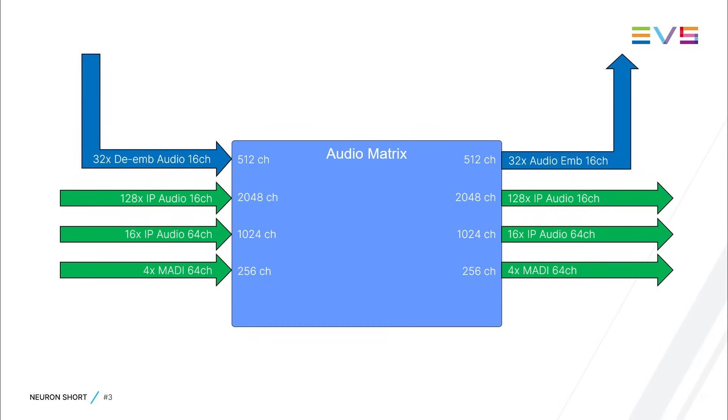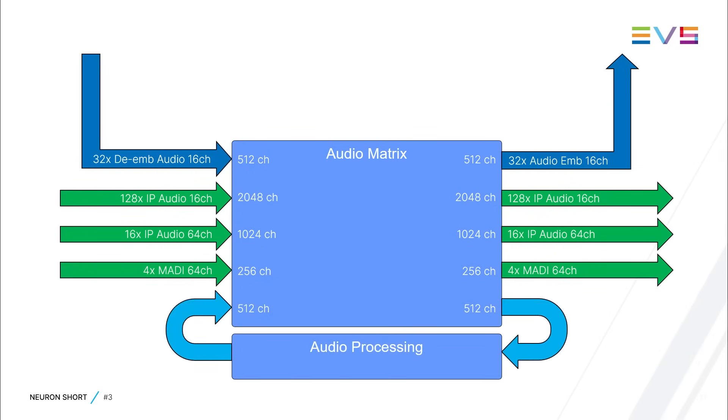You can optionally add MADI-IO for up to 256 channels of MADI audio handling. The audio matrix also features 256 stereo audio delay banks, where each bank can have its own delay set in milliseconds. In addition to the audio delay, you can add gain and phase processing.